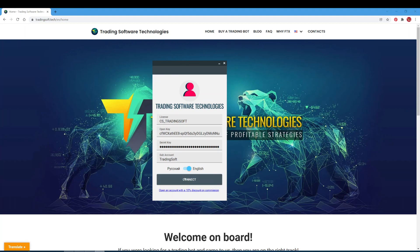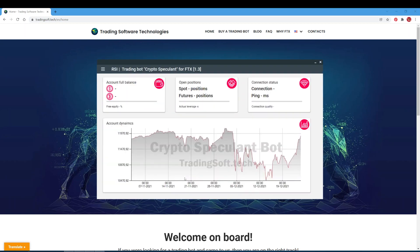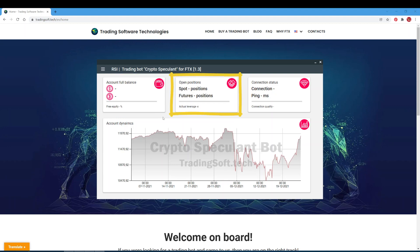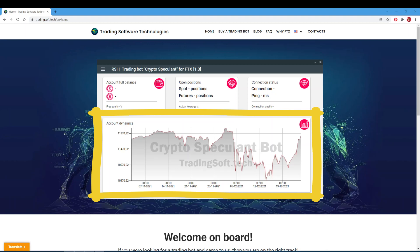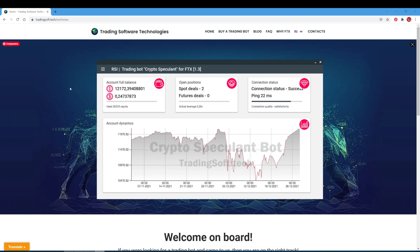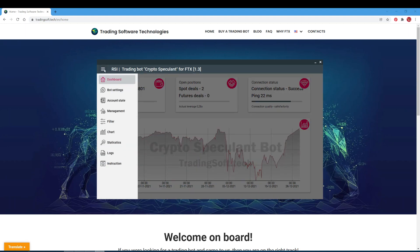After a successful connection, we get to the main page of the board. There are several information blocks. Account full balance displays data on the current account balance in dollars and bitcoins, and shows how much funds are available in percent. Open positions displays the number of open spot and futures positions as well as the actual leverage. Connection status displays the ping to the exchange and connection quality. Account dynamics displays a chart of the board's profitability; data on the account state is added to the graph no more than once every four hours when the board is launched.